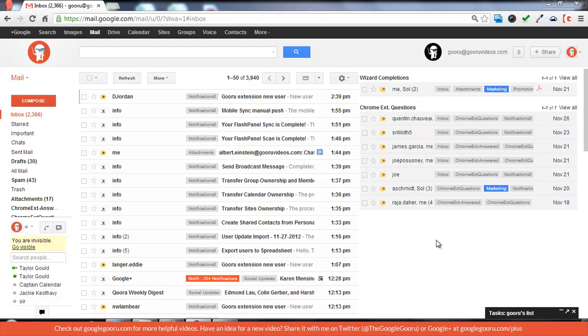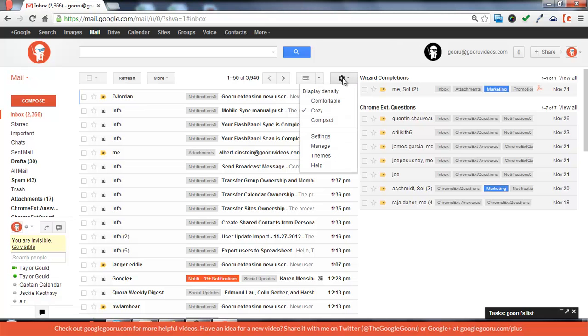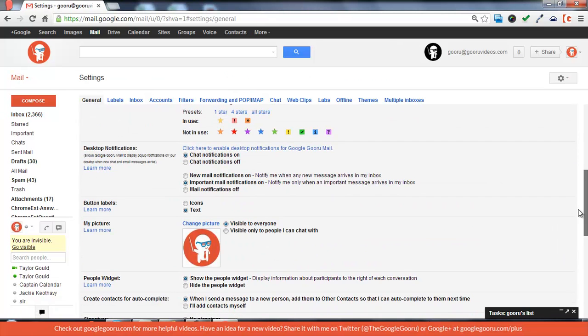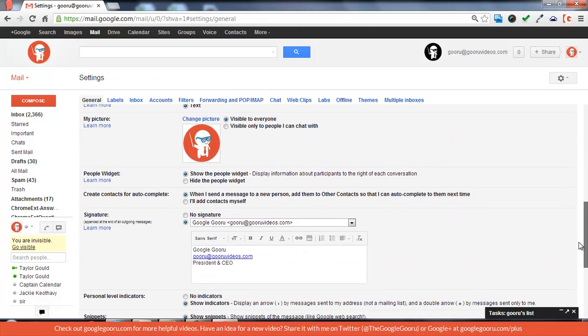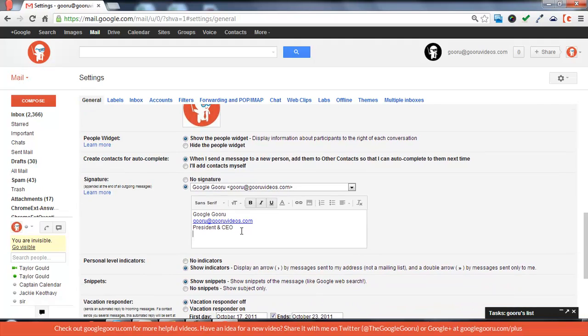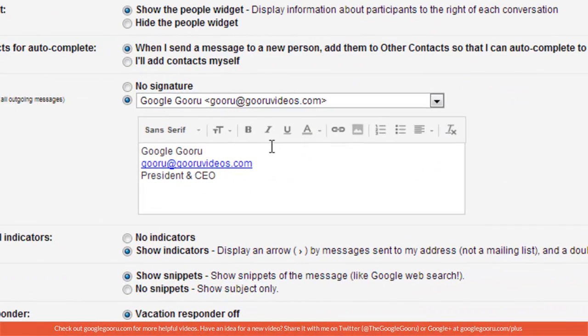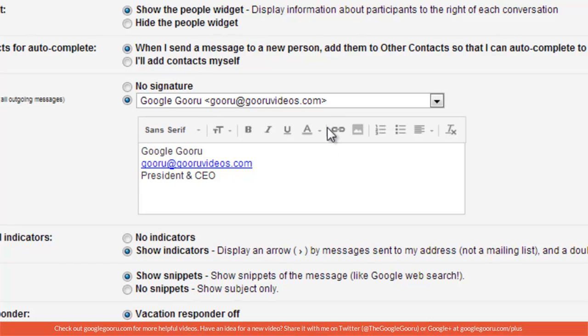The basic way to make a signature is by going into settings, and then on the first page it'll be towards the bottom. You can make a signature and format it in all types of ways with bold, italics. You can add an image or a link.